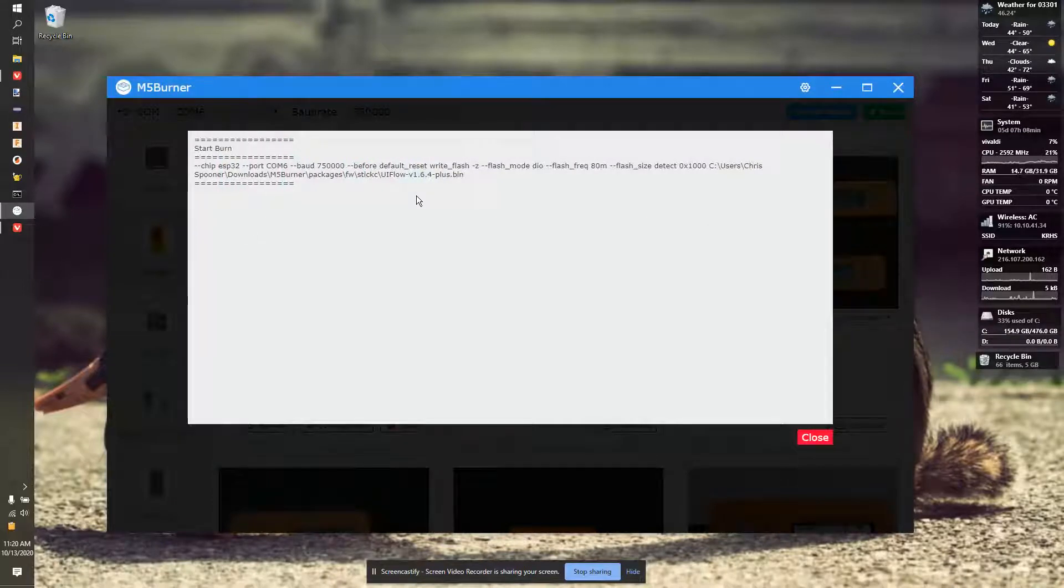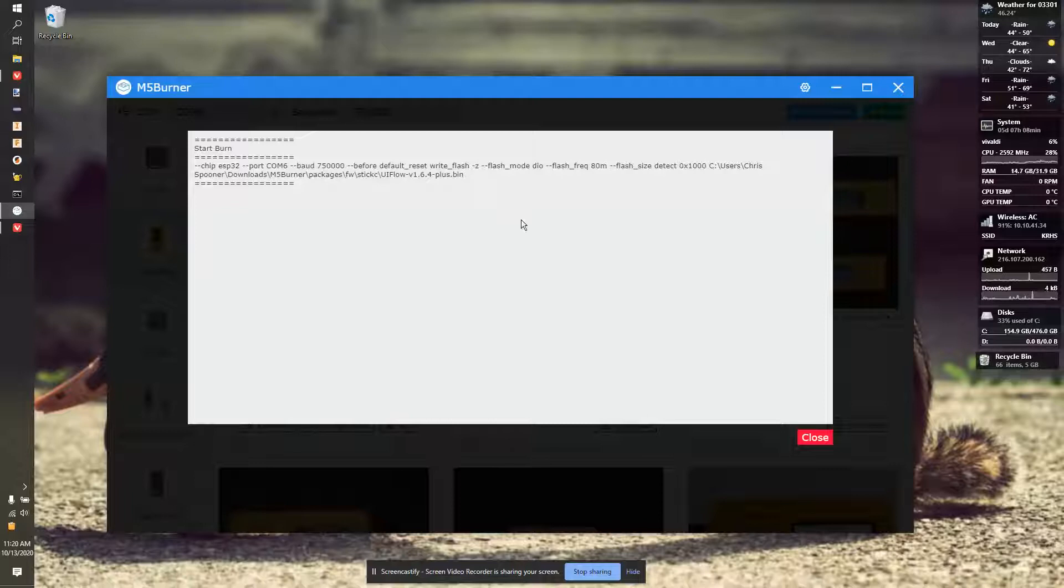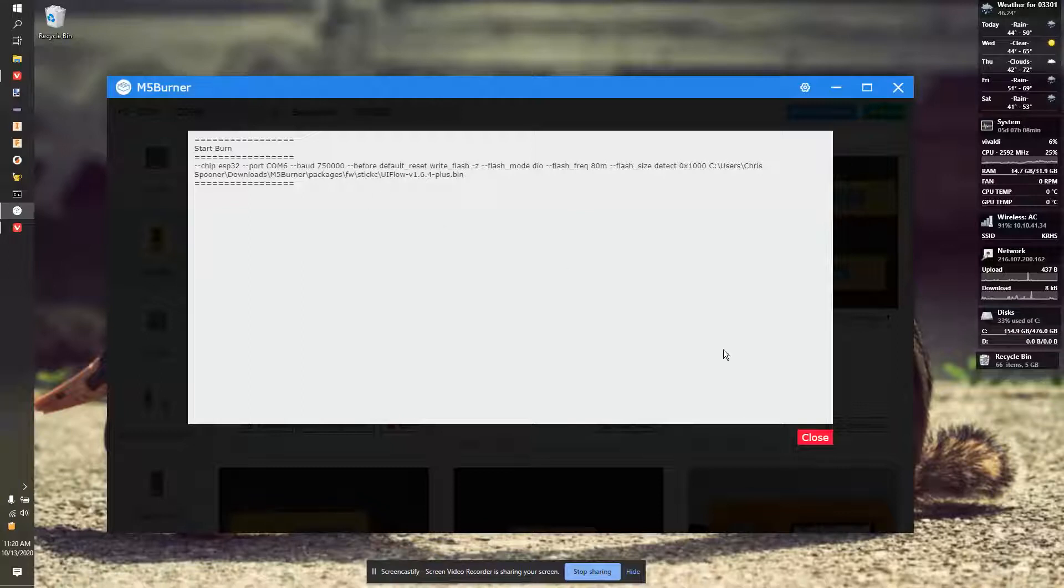And if you have the wrong device selected, it's going to try. And this will sit here, and nothing will happen. It'll time out. It's fairly obvious fairly quickly if you're not in the right device.